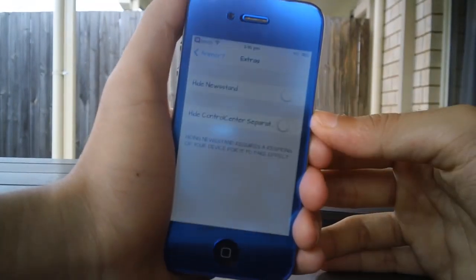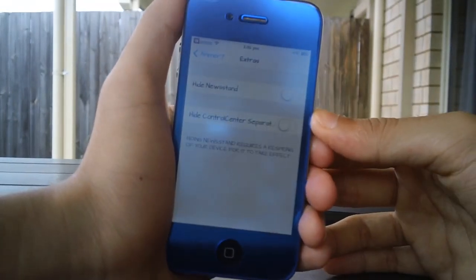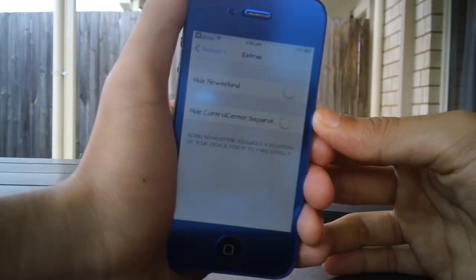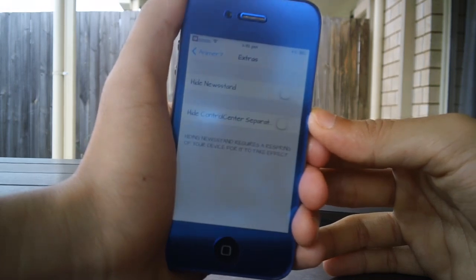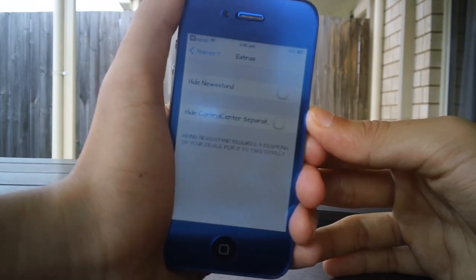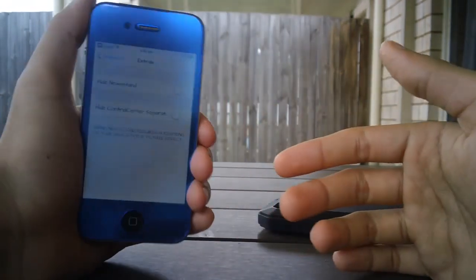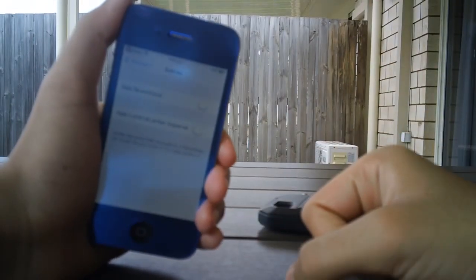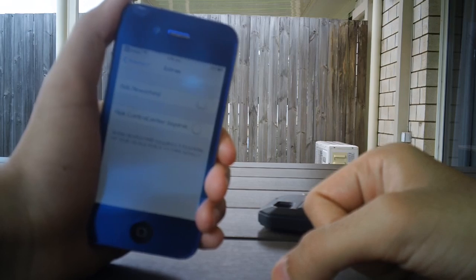So guys, that is basically it for Animer7. It is a really awesome tweak, however it is a paid tweak, but I do reckon that it is worth it. If you did enjoy this video and if you found an awesome tweak in this one, please give this video a thumbs up. It does help me out a ton.